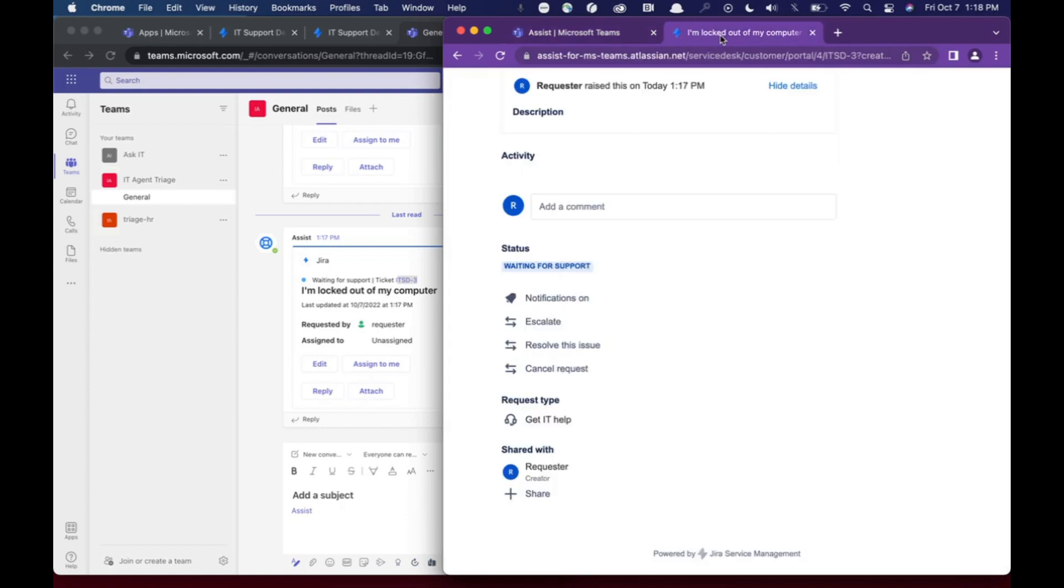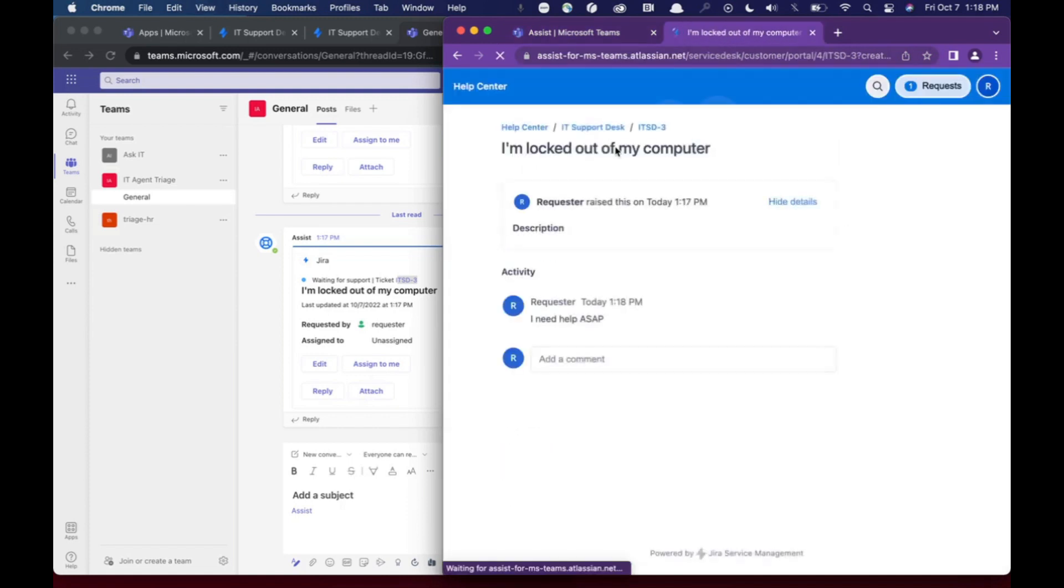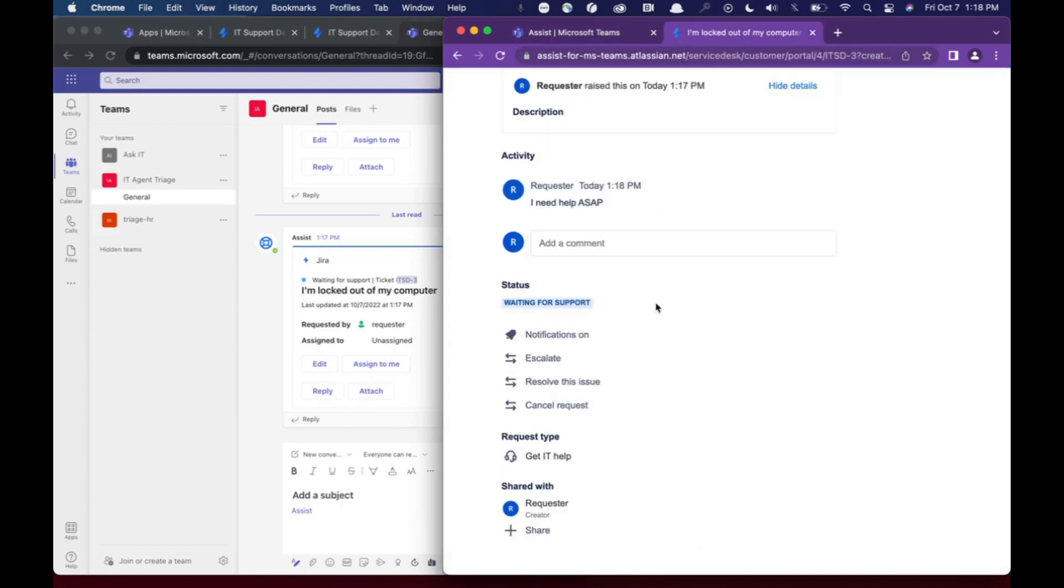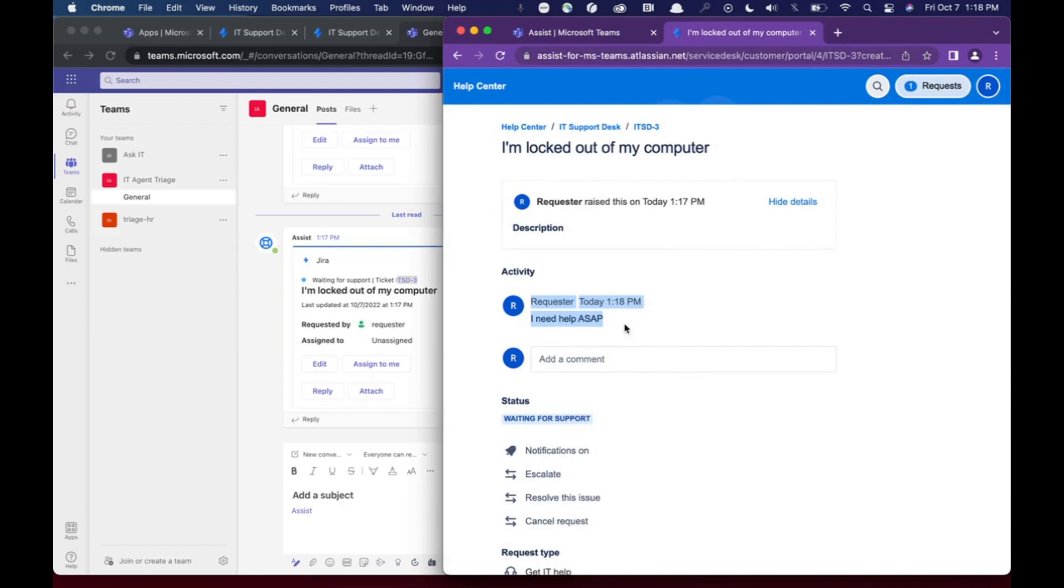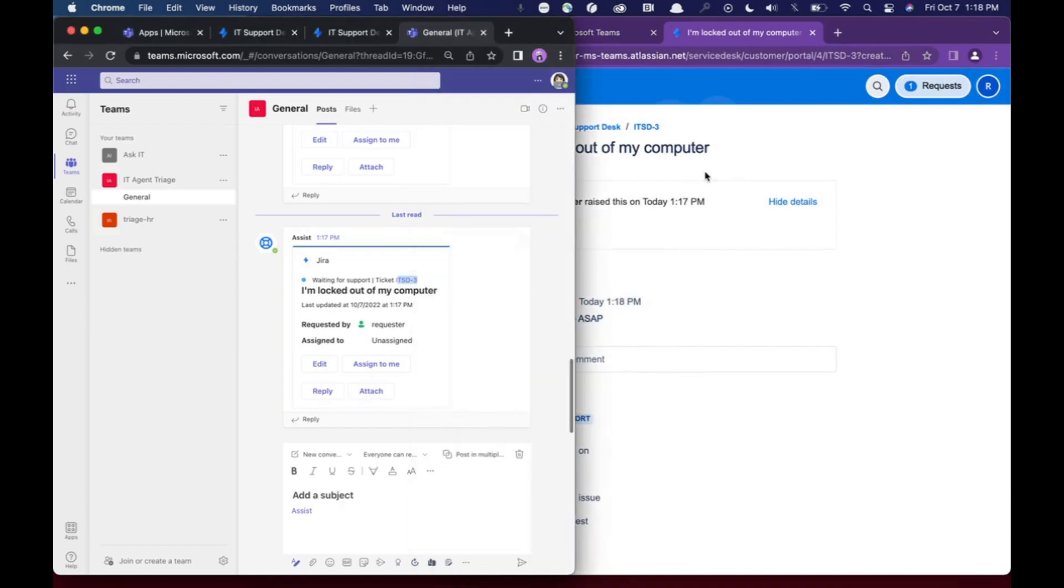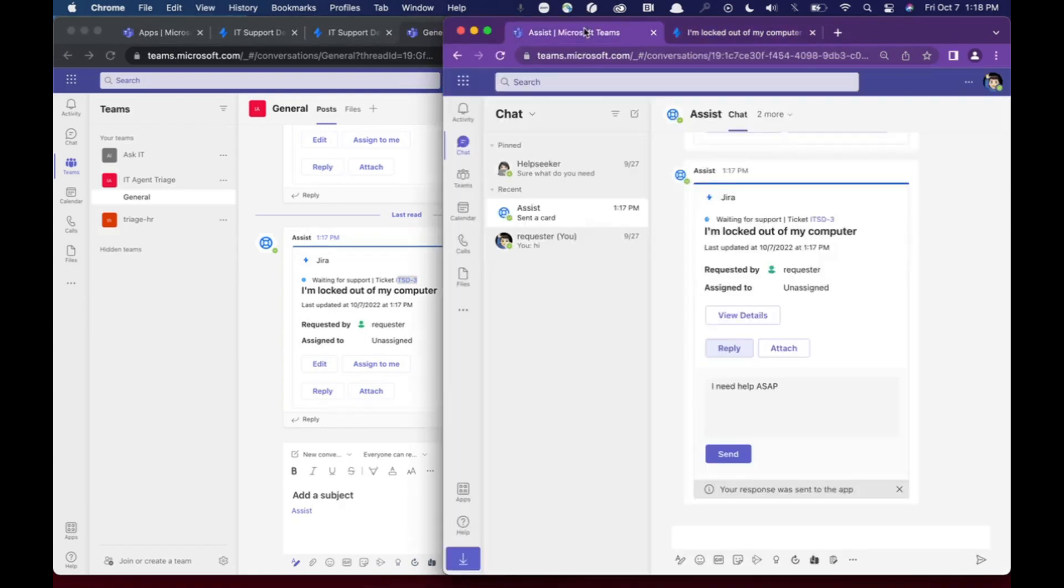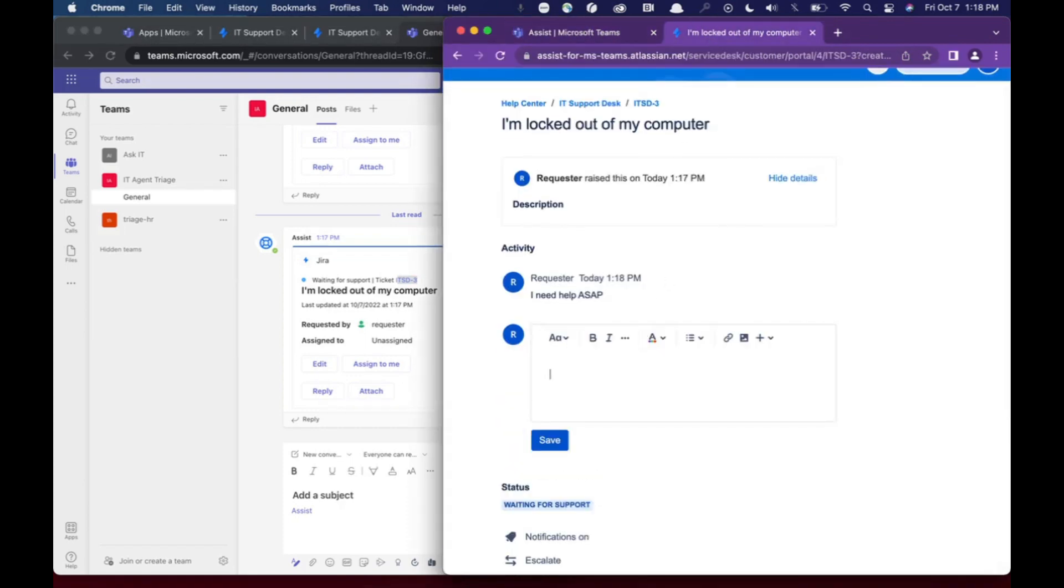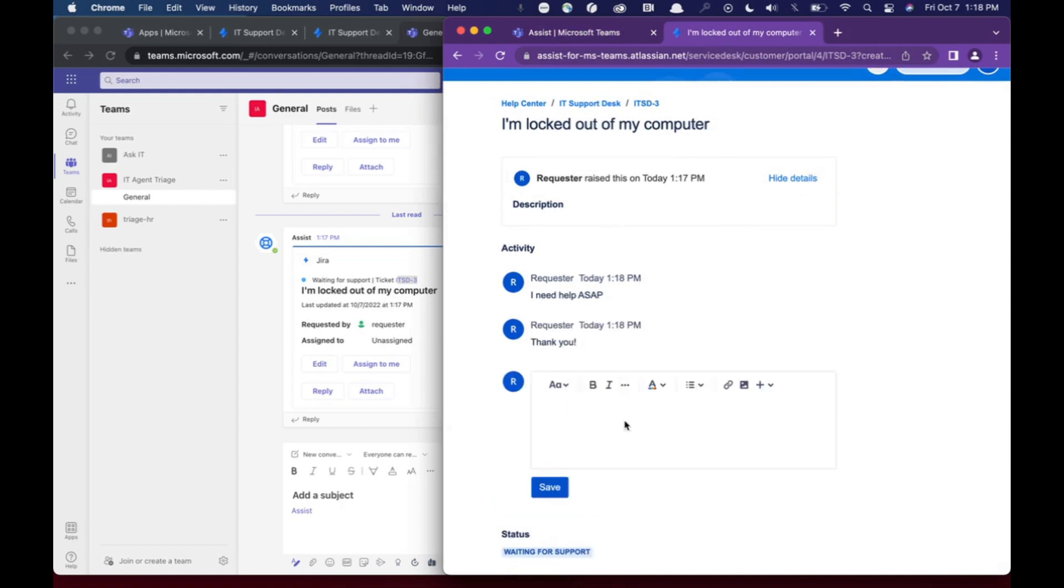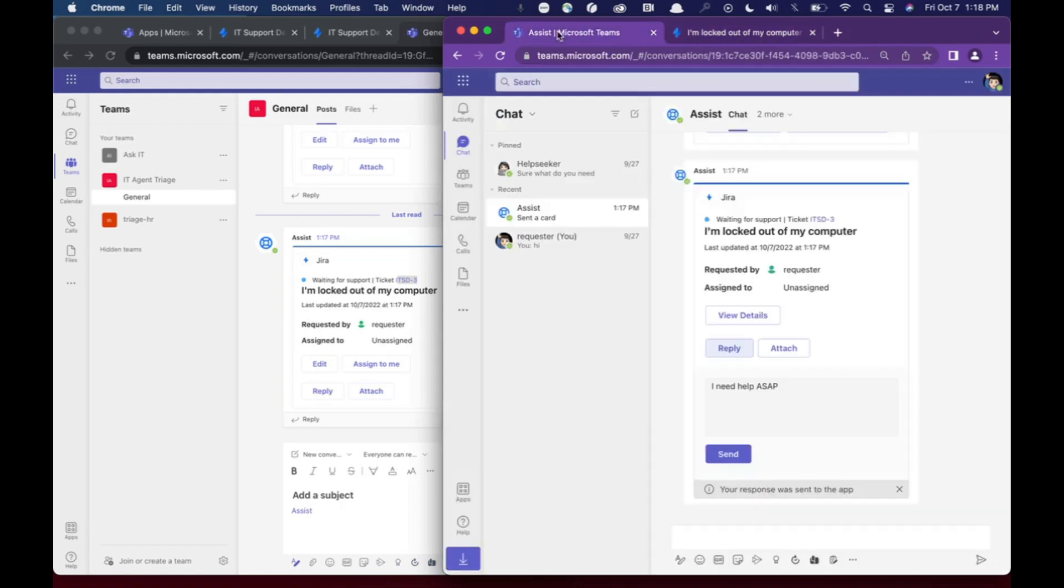And you'll see that it also sends here to the ticket. So you'll see it says, I need help ASAP. And you can also respond directly from here and say, thank you. And so send directly from JIRA and it will also come to the ticket.